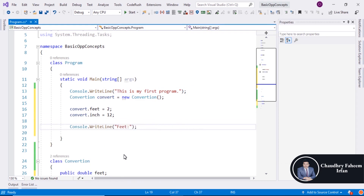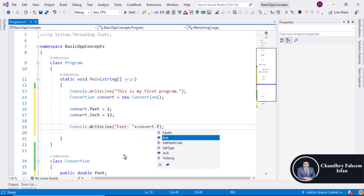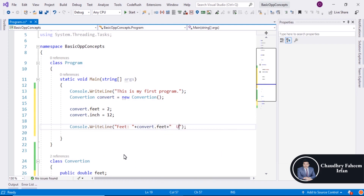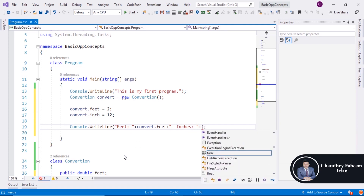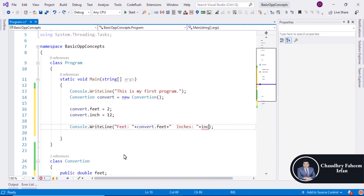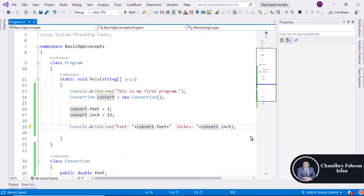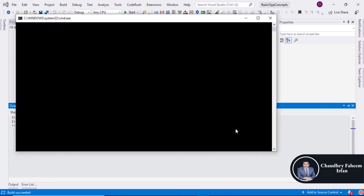Display the variables — for example, print 'Feet:' plus the convert.feet value, and also print 'Inches:' plus the convert.inch value. Save the program and press Ctrl+F5 to execute. The output shows feet and inches values, for example '2 inches: 12'.